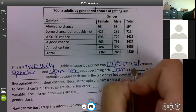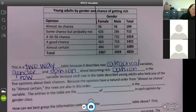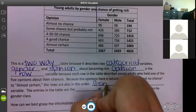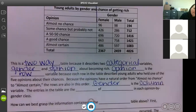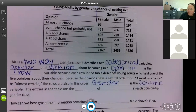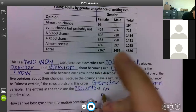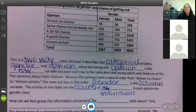Opinion is the row variable, because each row on the table describes young adults who held one of the five opinions about their chances. Because the opinions have a natural order from almost no chance to almost certain, the rows are also in this order. Gender is the column variable. The entries in the table are the counts of individuals in each opinion-by-gender class.